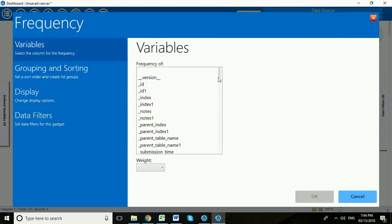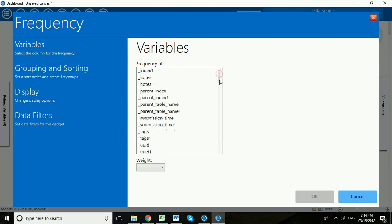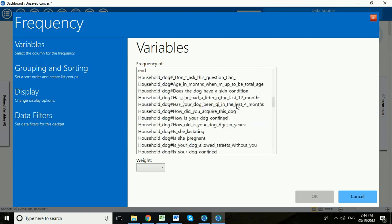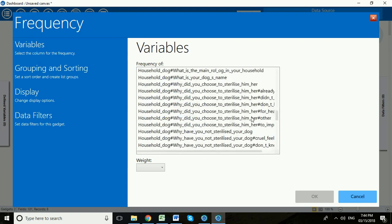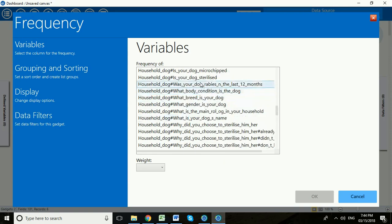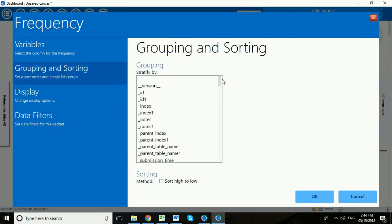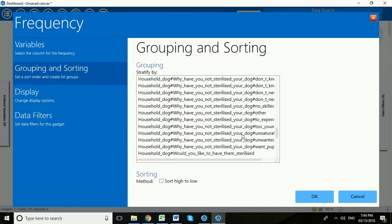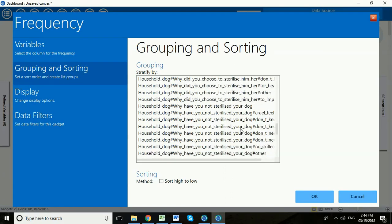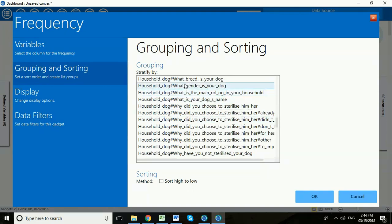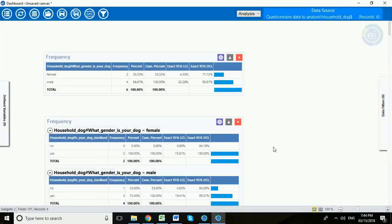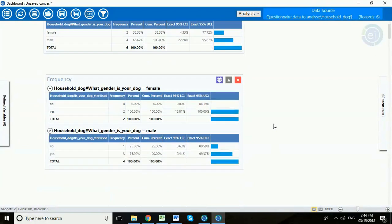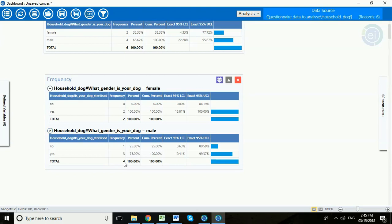Now we can use a slightly more complex or more interesting form of analysis. Again we can click our variables and I think this time we will use again from the household dog questions, is your dog sterilized? And this time we're going to group that by the gender of the dog. So again we're going to go household dog, what gender is your dog? And click OK. Now we can see that of the female dogs, two of them are indeed sterilized and none of them are left entire. And of the four male dogs, three of them are sterilized and only one of them is left entire.